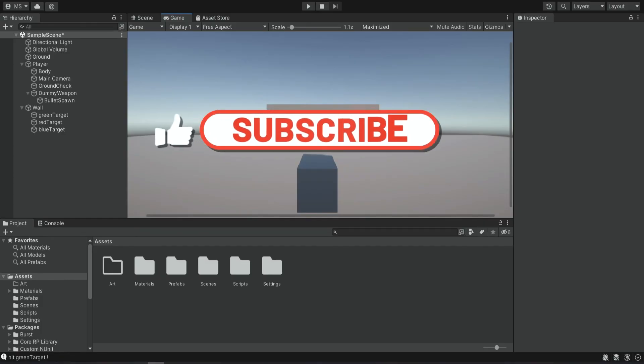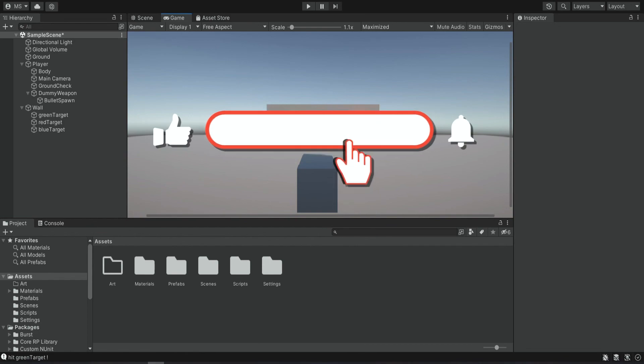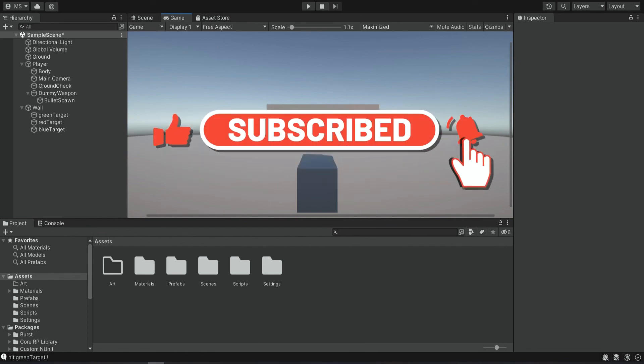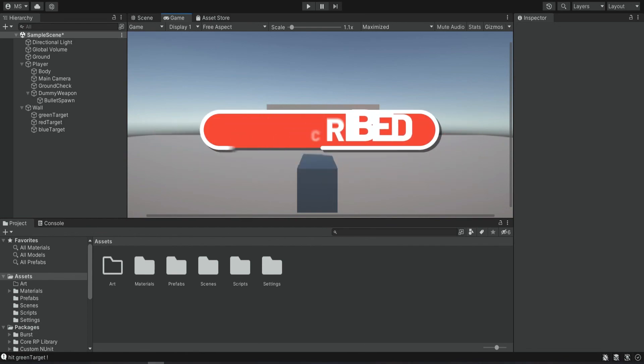Thank you for watching. Please subscribe if you're not already subscribed, please leave a like — it will help me a lot. See you next time.